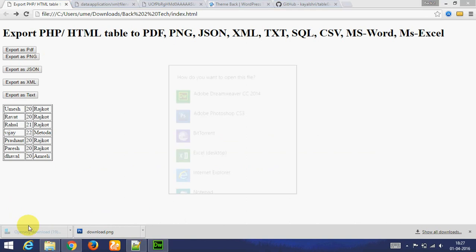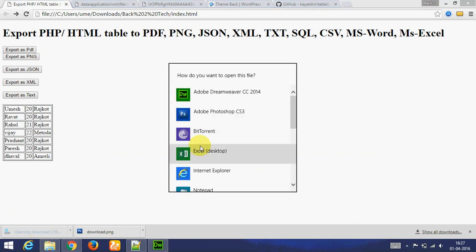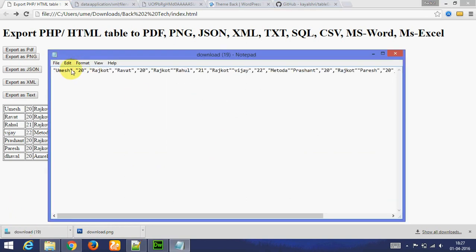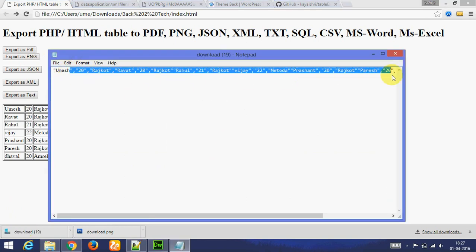Let's go to next. Next is export as SQL.